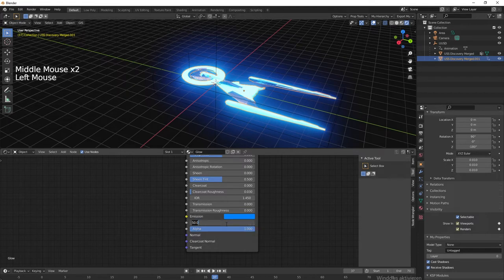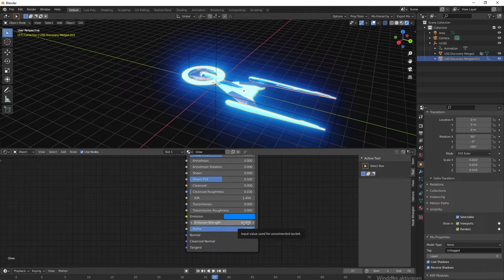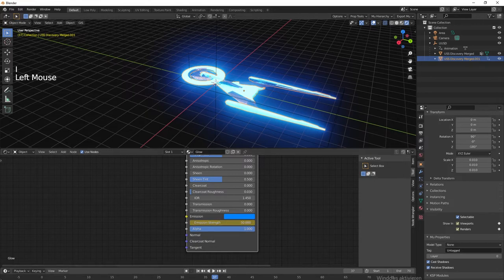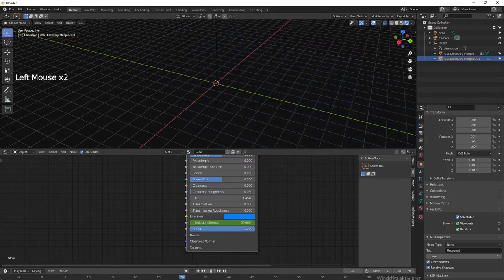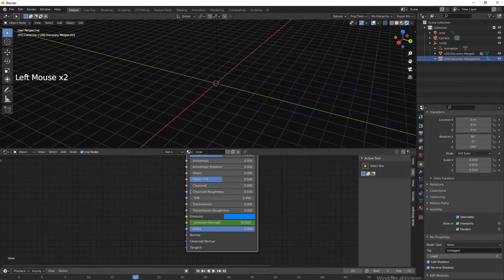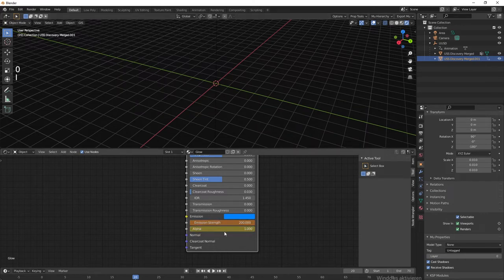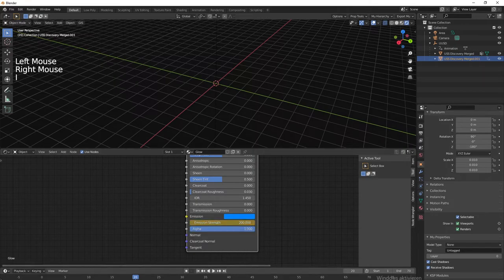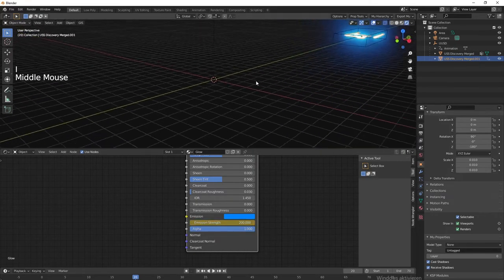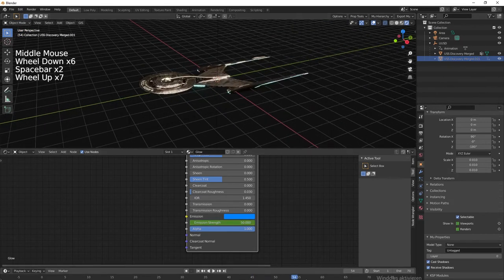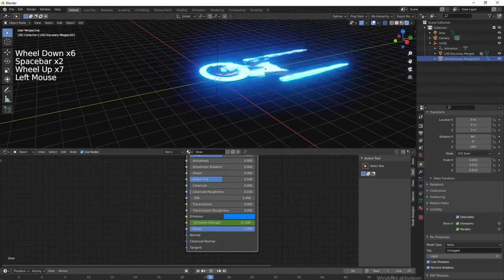Just hold your mouse over the value and press I to animate it. Now you have a keyframe right here. We want the emission to be much stronger in the beginning, so let's make it to like 200. Press I again - you can click Keyframe. Now you can see it's much stronger at the start and becomes less strong as it goes. Boom, very simple.